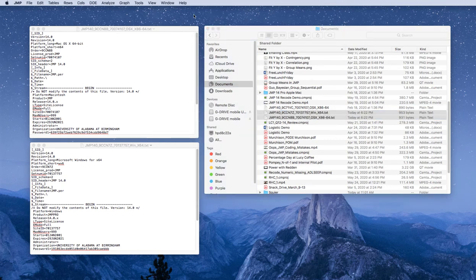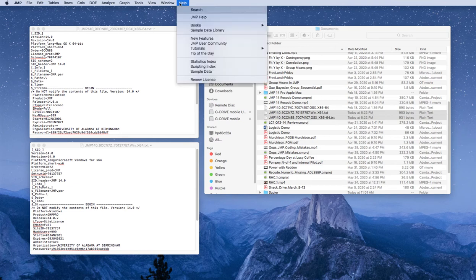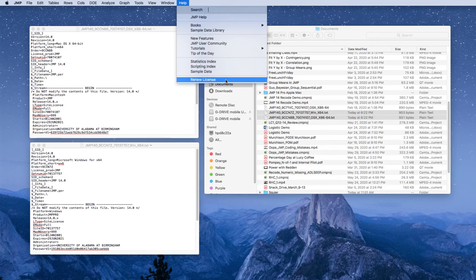The next step is to open JUMP. In JUMP, under the help option, there will be an option for renew license. Click on renew license.